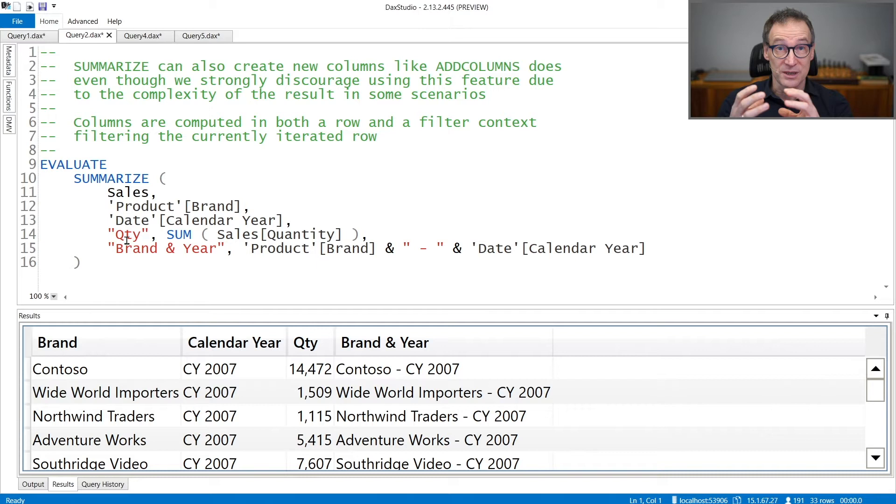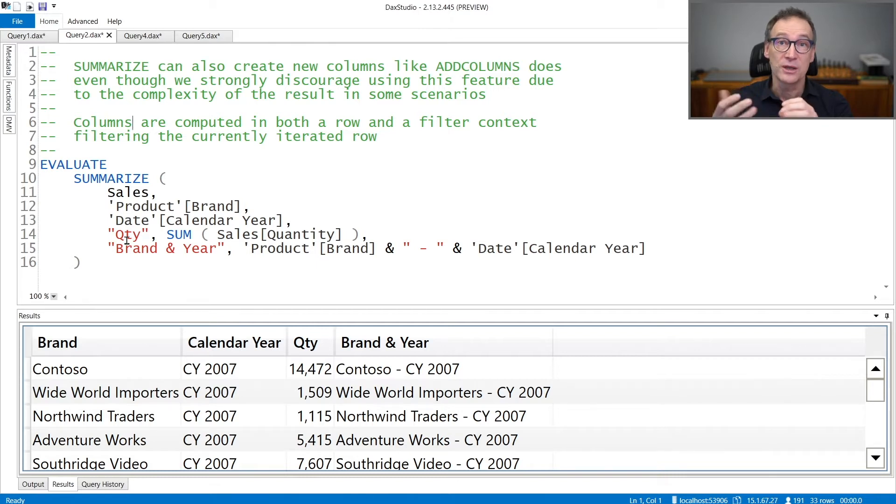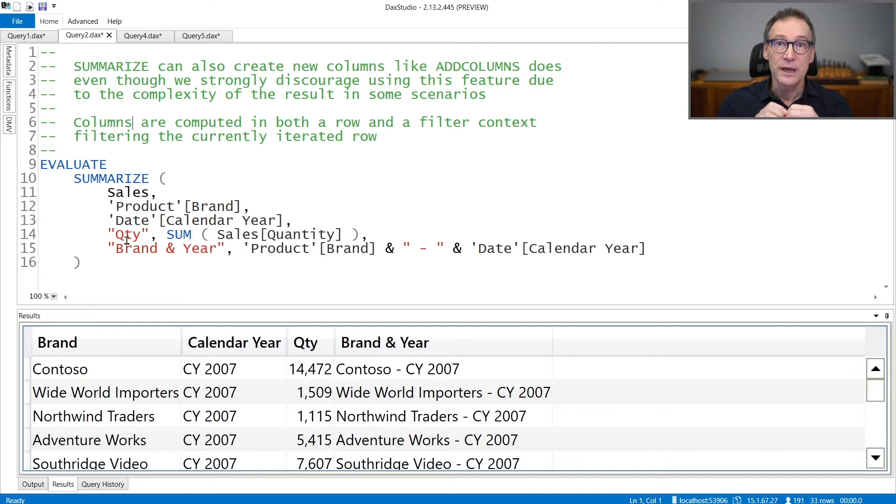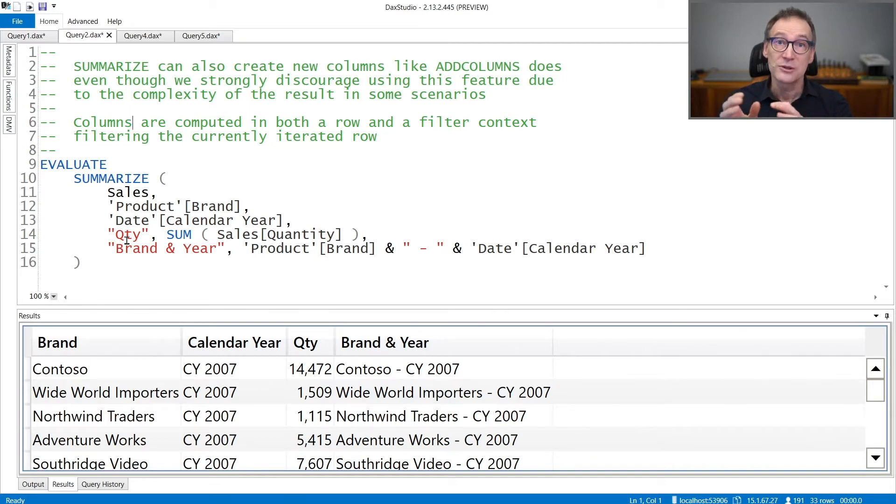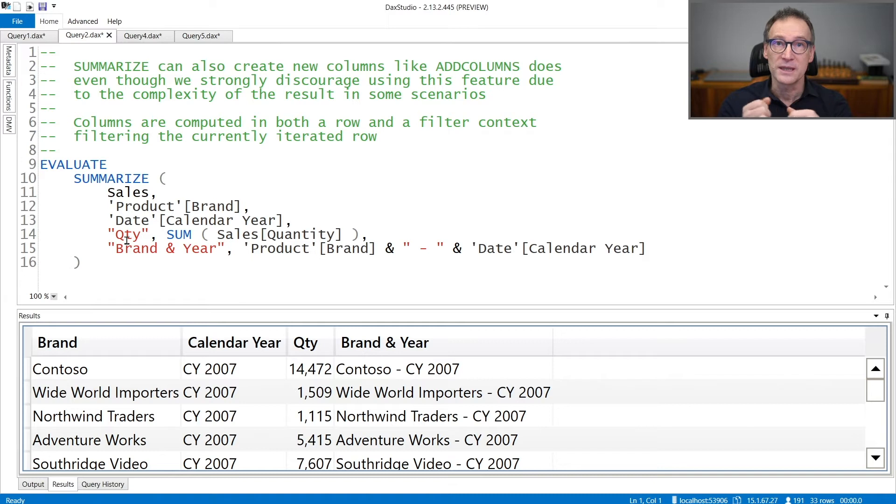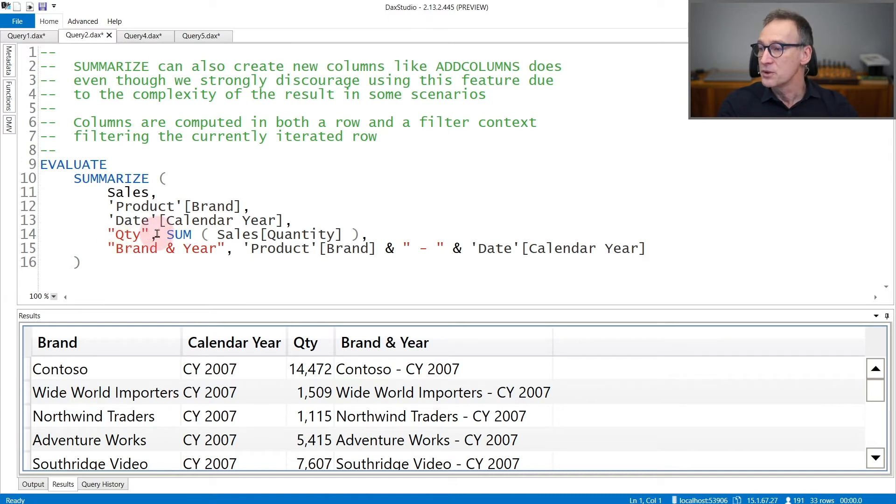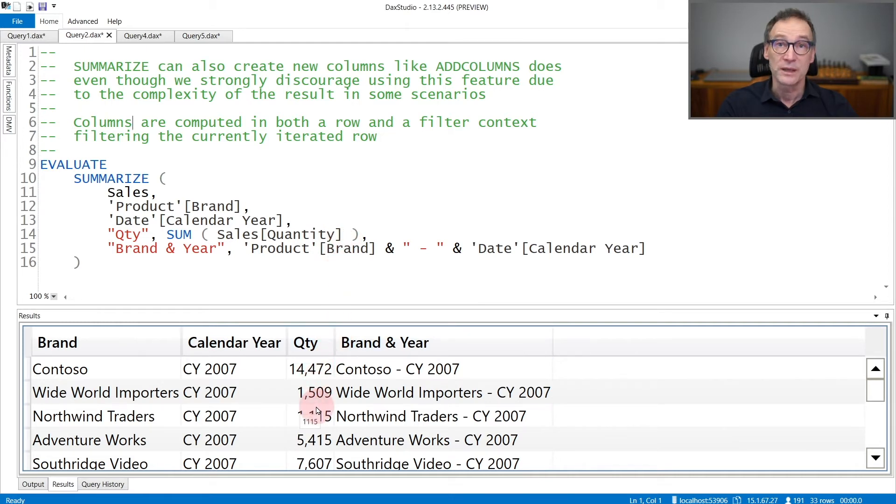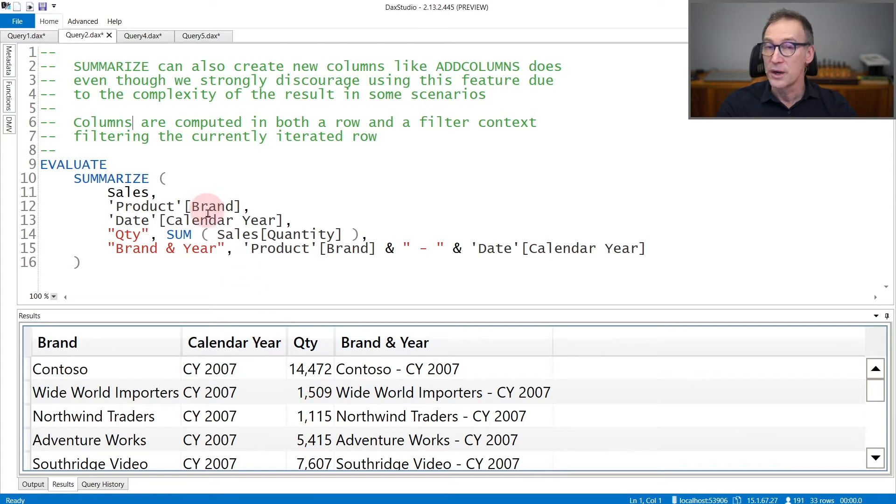So Summarize creates a filter context with the values of the columns that you are grouping by, but it also creates a row context that lets you evaluate the values of the current row of this dataset. Indeed, you can see that I'm computing quantity using Sum of Sales quantity, and the result is different for every row because this is evaluated in the filter context of the given brand and year. At the same time, I can reference product brand and calendar year, which are the two group by columns, because Summarize also created a row context that lets me evaluate those two values.